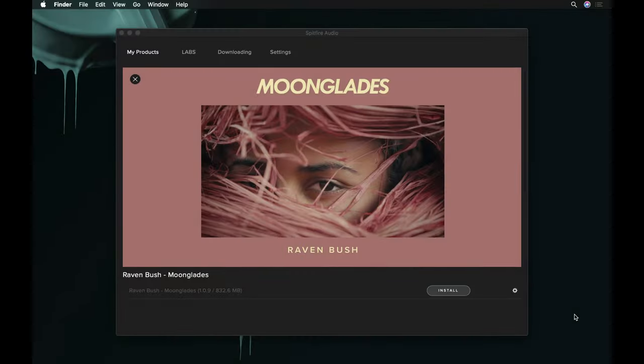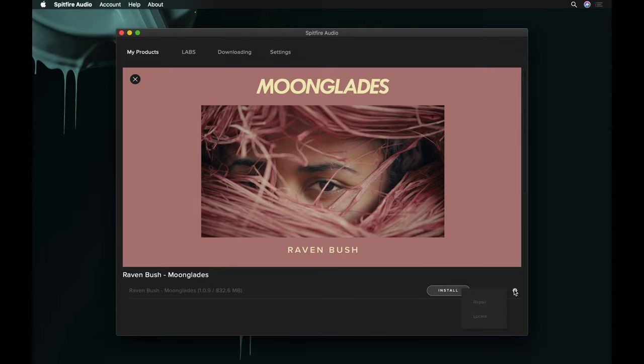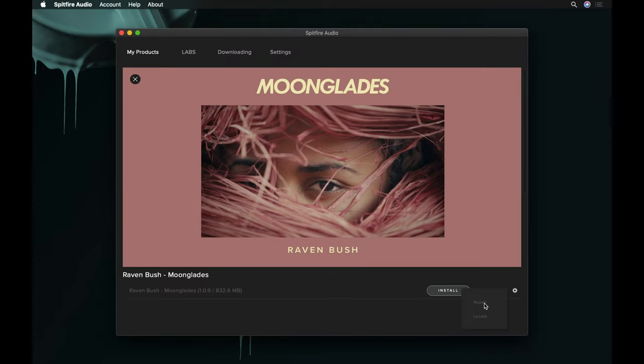If you can't see the Repair button, it's likely that your download has been reset. If this is the case, click the cog icon and select Repair from the drop-down menu.